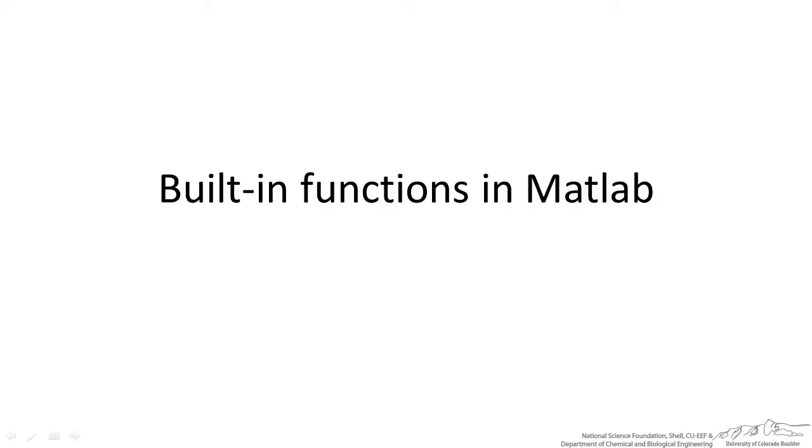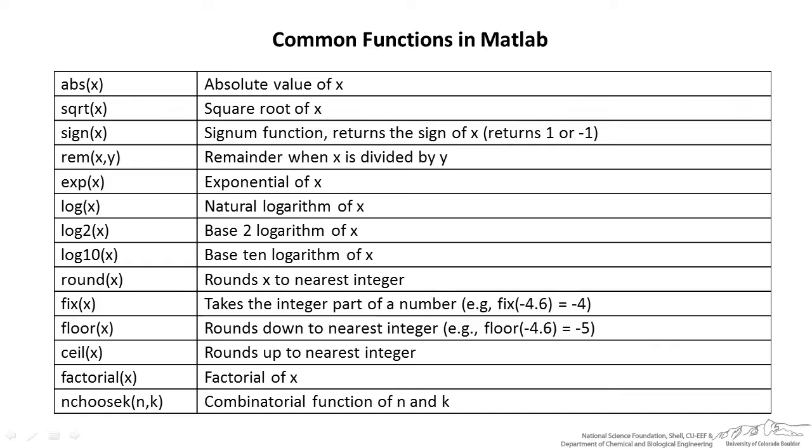I am going to be highlighting some of the built-in functions that MATLAB has. First of all, there are a bunch of common functions that are built into MATLAB, things like absolute value, square root, a signum function which returns the sign of a value or an array, remainder, exponential, log is the natural log, log 2 is the base 2, log 10, and others.